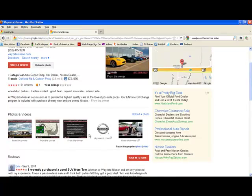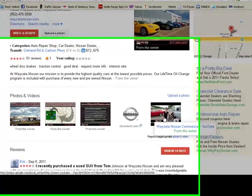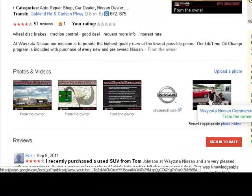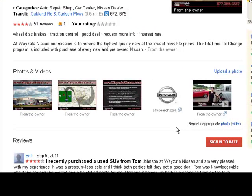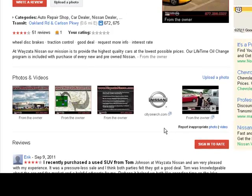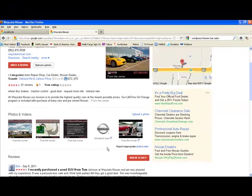It also has some pictures here and a video. Now this company could actually add four more videos and another picture, and that would optimize it even further. They could also put a coupon offer on here that would help in optimizing their Google Places.